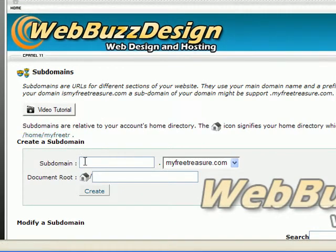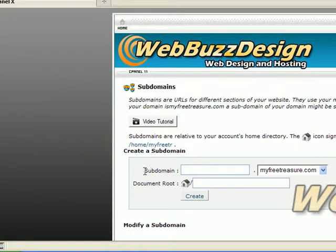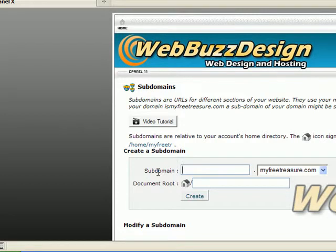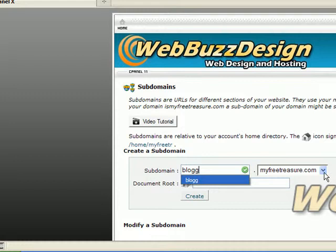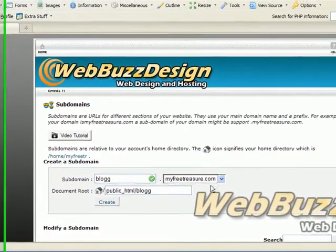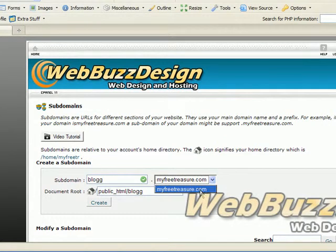Right over here where it says subdomain, just type in what you want to call it. Let's go ahead and go with blog. Then over here is your domain. Make sure it is selected, and if you have more than one, make sure you have the right one selected.